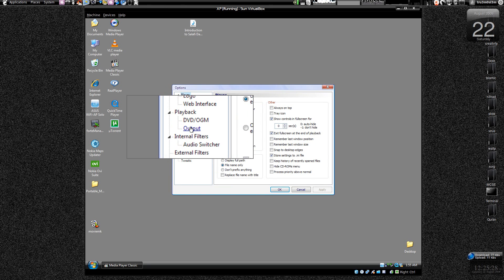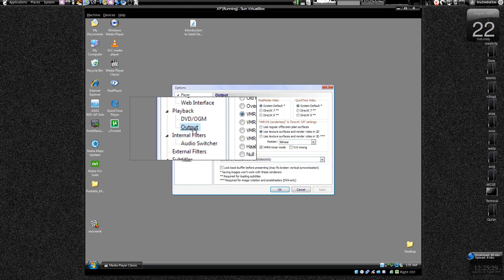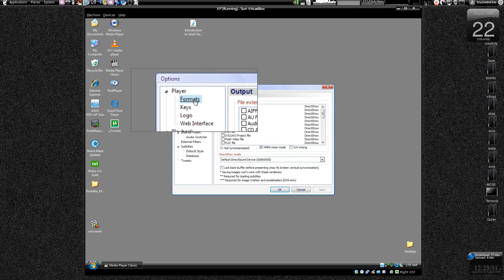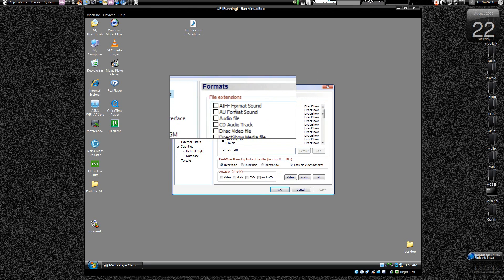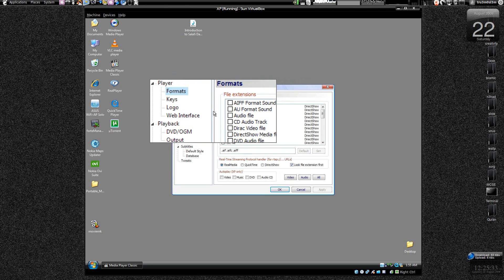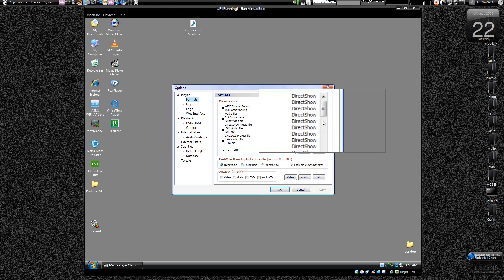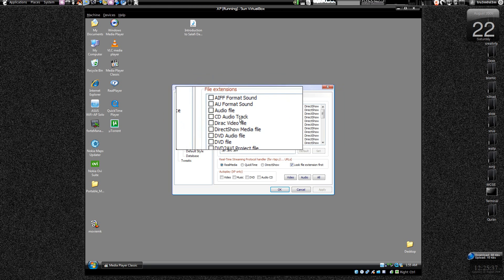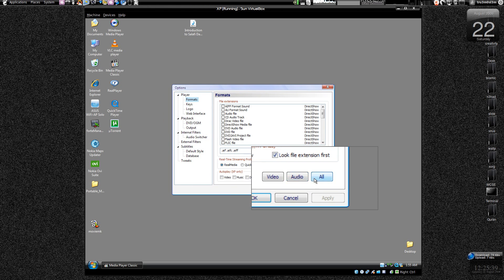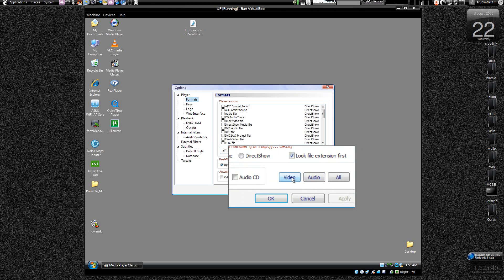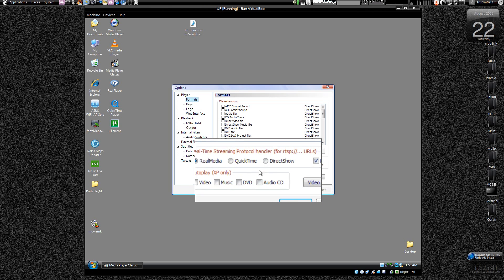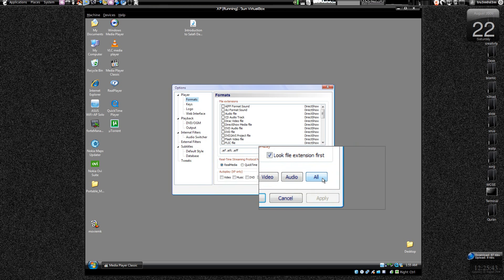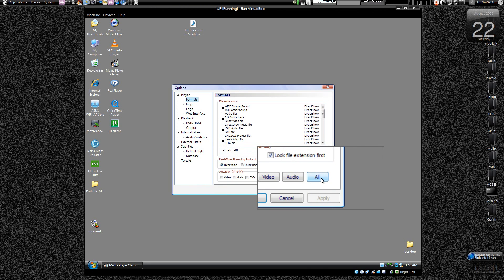Let's go to like Options and choose formats over here. And you see all these files over here, Media Player won't play it. But if you click all over here, or just audio or video, it will try to play only audio or only video, or like it will try to play all the files.